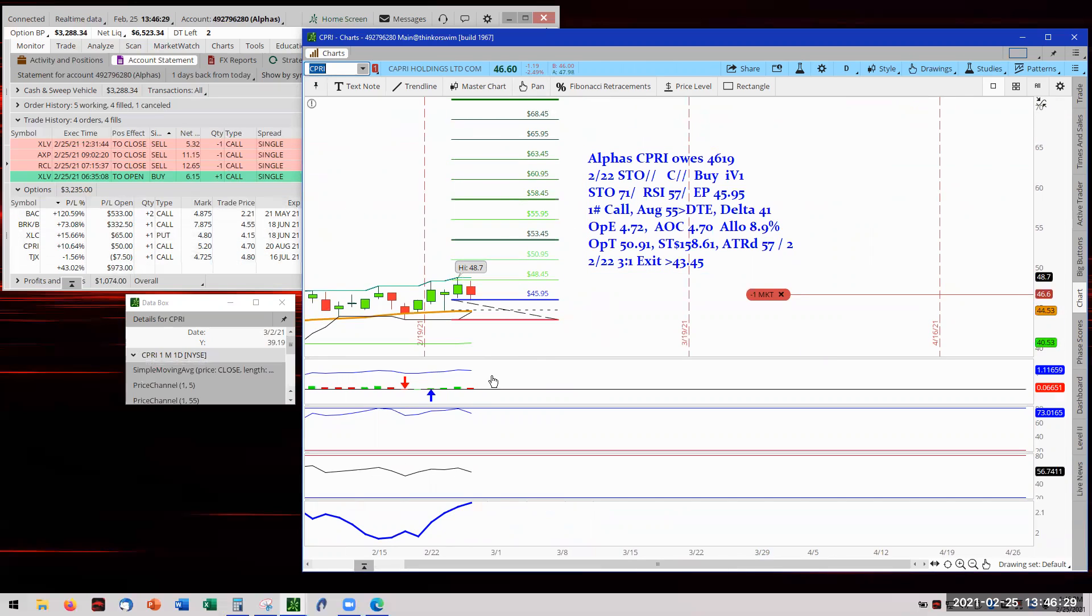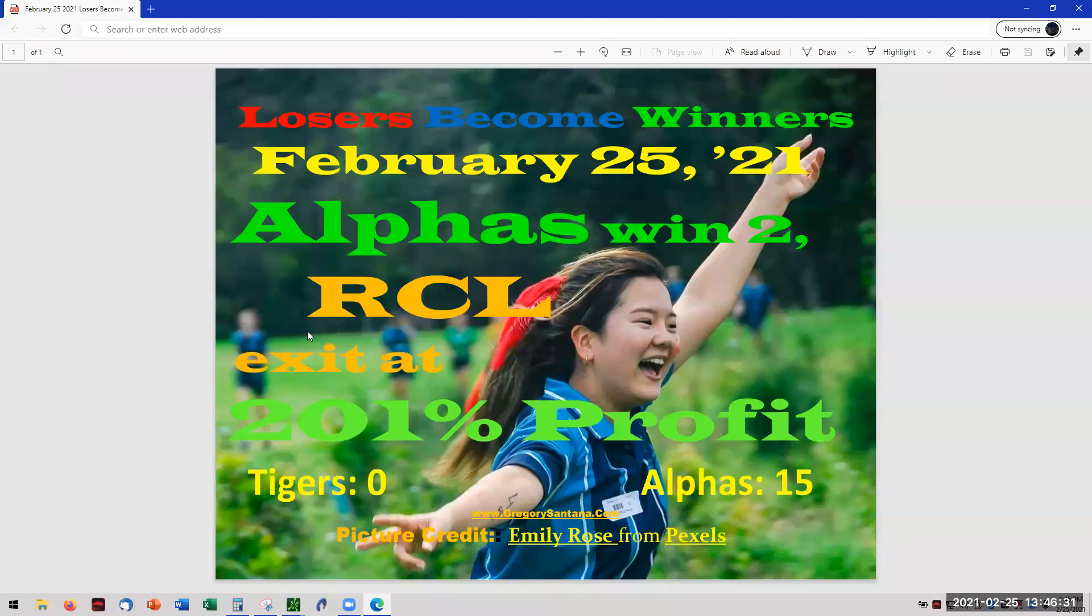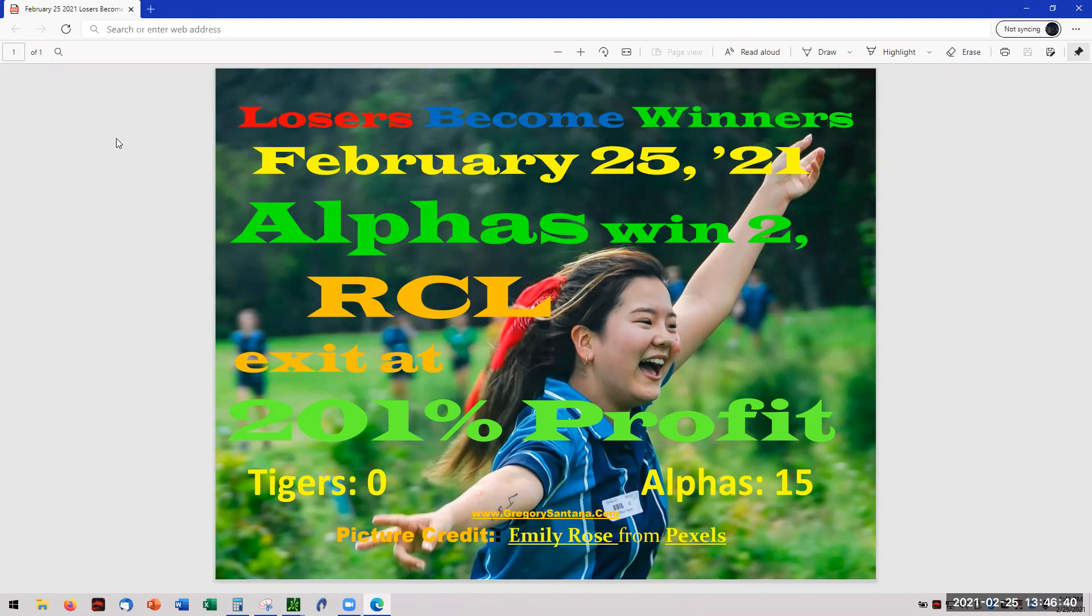And that is really the conclusion of today's report for Losers Become Winners. With RCL exiting at 201%. And also American Express giving two points to the Alphas. And Alphas are now at 15. Tigers at zero. And with that, we'll catch you tomorrow. Bye-bye.